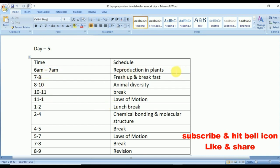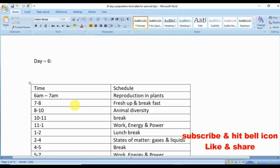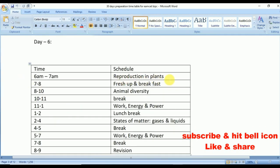Day 5: Reproduction in Plants (6 to 7); Animal Diversity (8 to 10); Laws of Motion (11 to 1 and 5 to 7); Chemical Bonding and Molecular Structure (2 to 4). Day 6: Reproduction in Plants (6 to 7); Animal Diversity (8 to 10); Work Energy and Power (11 to 1 and 5 to 7); States of Matter — Gases and Liquids from Chemistry (2 to 4) — also a very important topic.